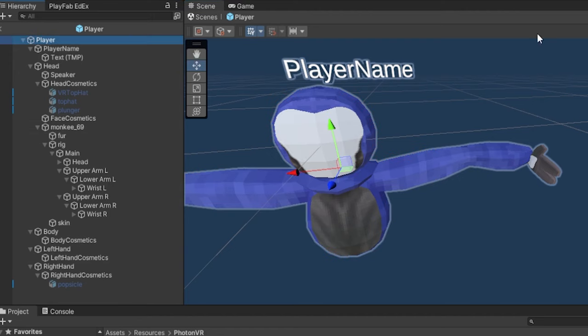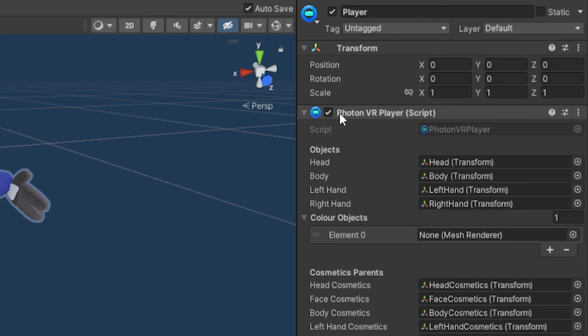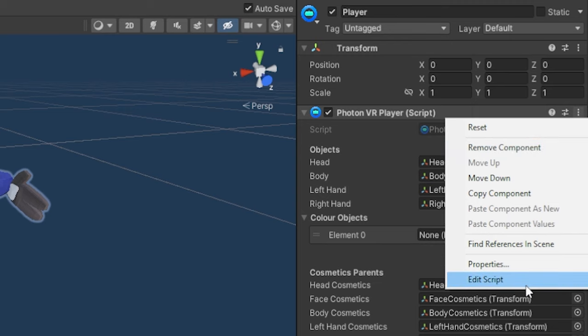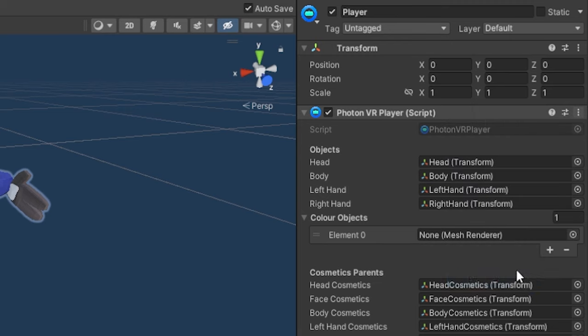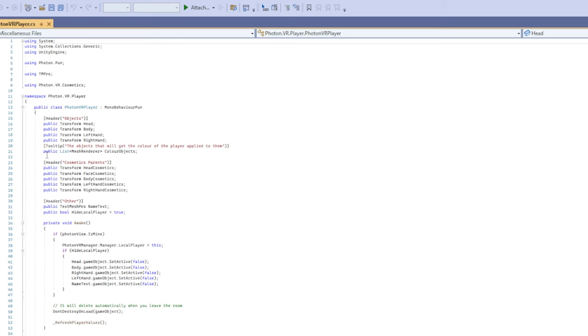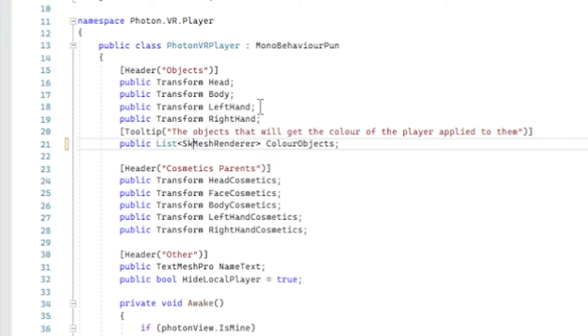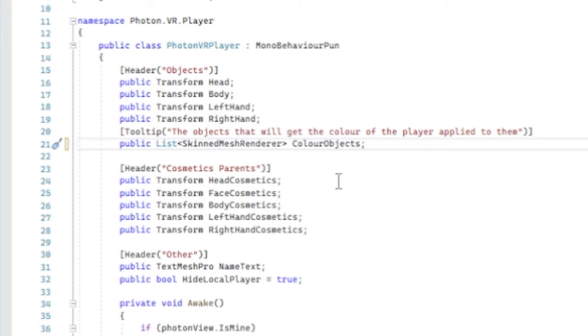So what you're going to do, go to your player here and in your Photon VR player script, click these three dots here, go down to edit script and click that. Now Visual Studio Code will load. And now you want to find here, it says public list mesh renderer color objects. Instead of mesh renderer, right before that, just put skinned mesh renderer, right?